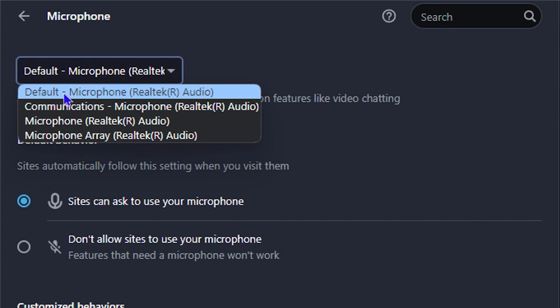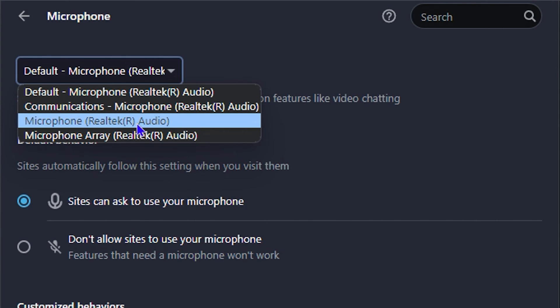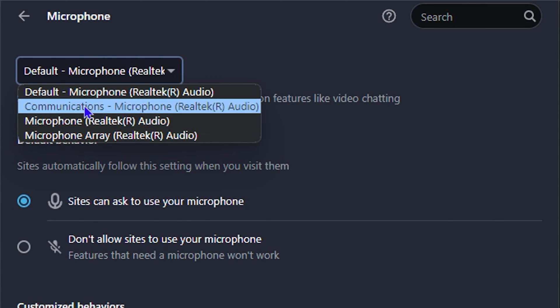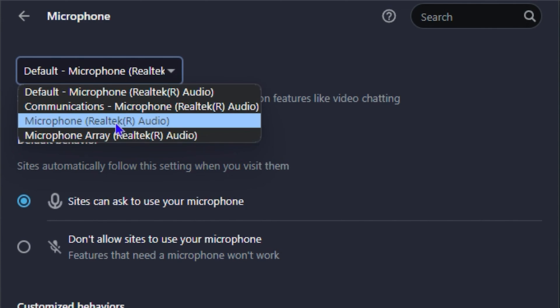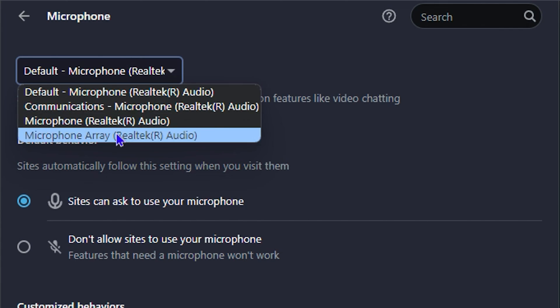Or if you have an external microphone that you normally use and you have that set, and for some reason you're using the one from your computer and it's not working, it could be that that external microphone is still selected and you need to set it back to the default one on your computer. So you want to make sure that you come here and check this to ensure that the correct one is selected.